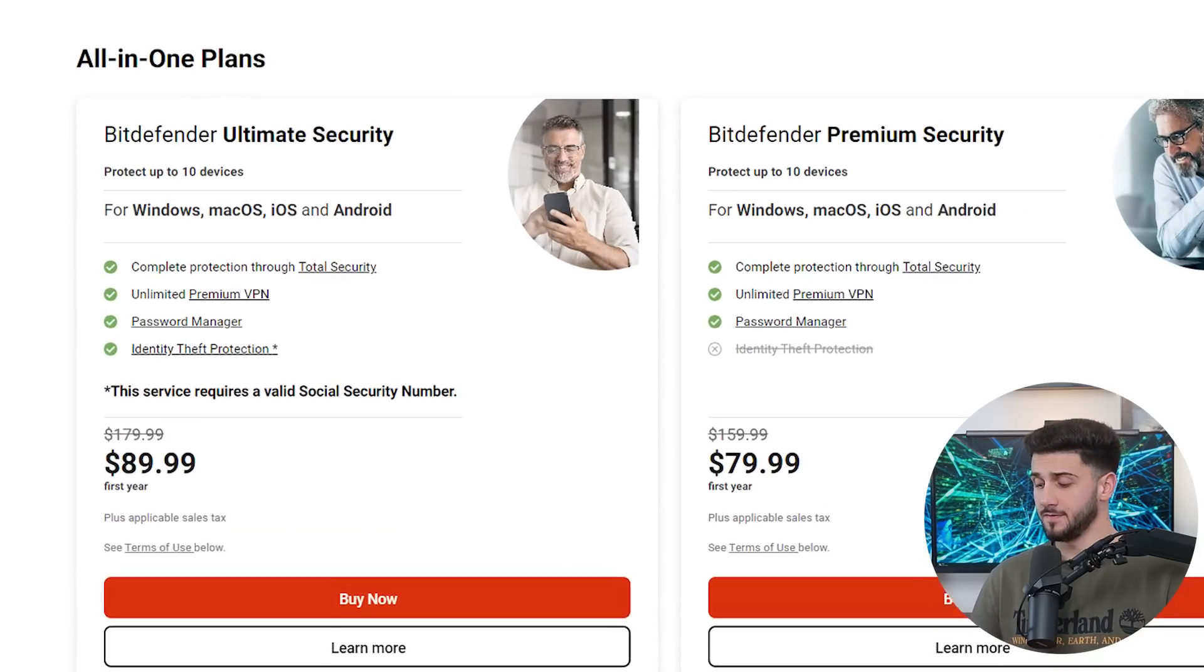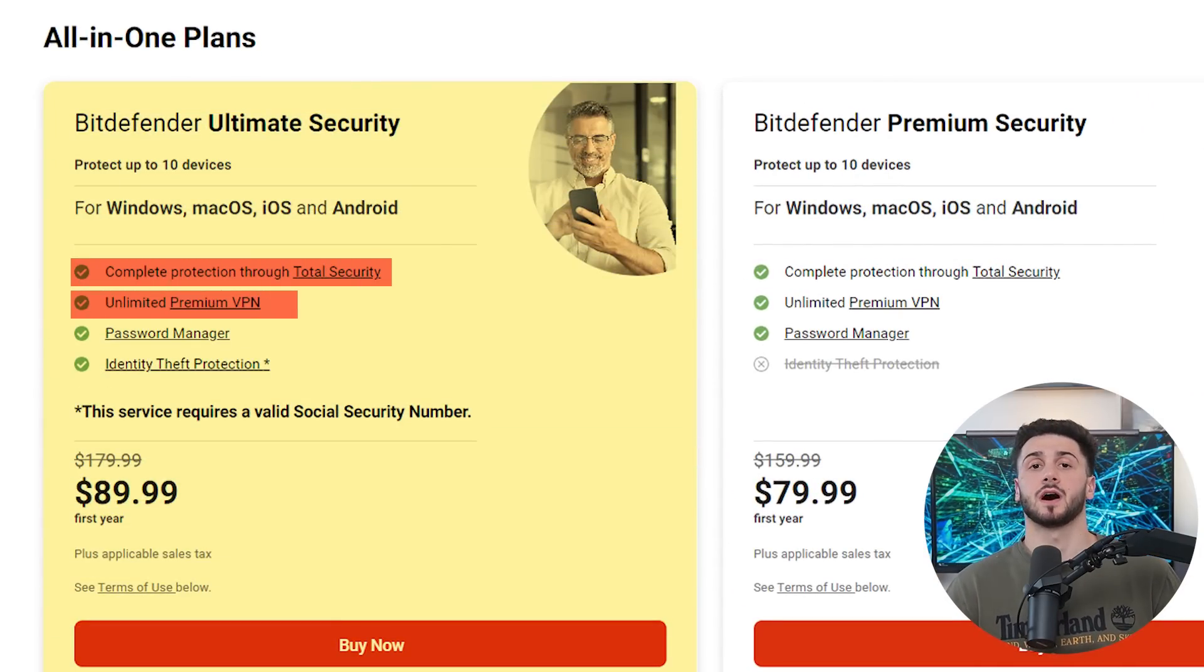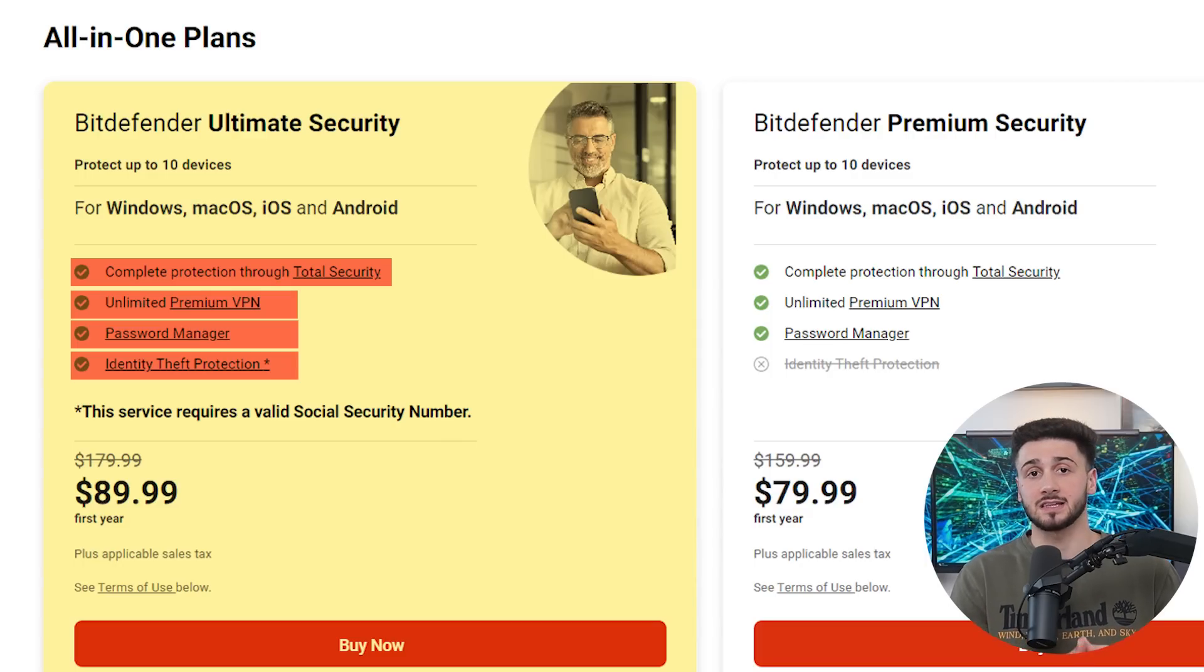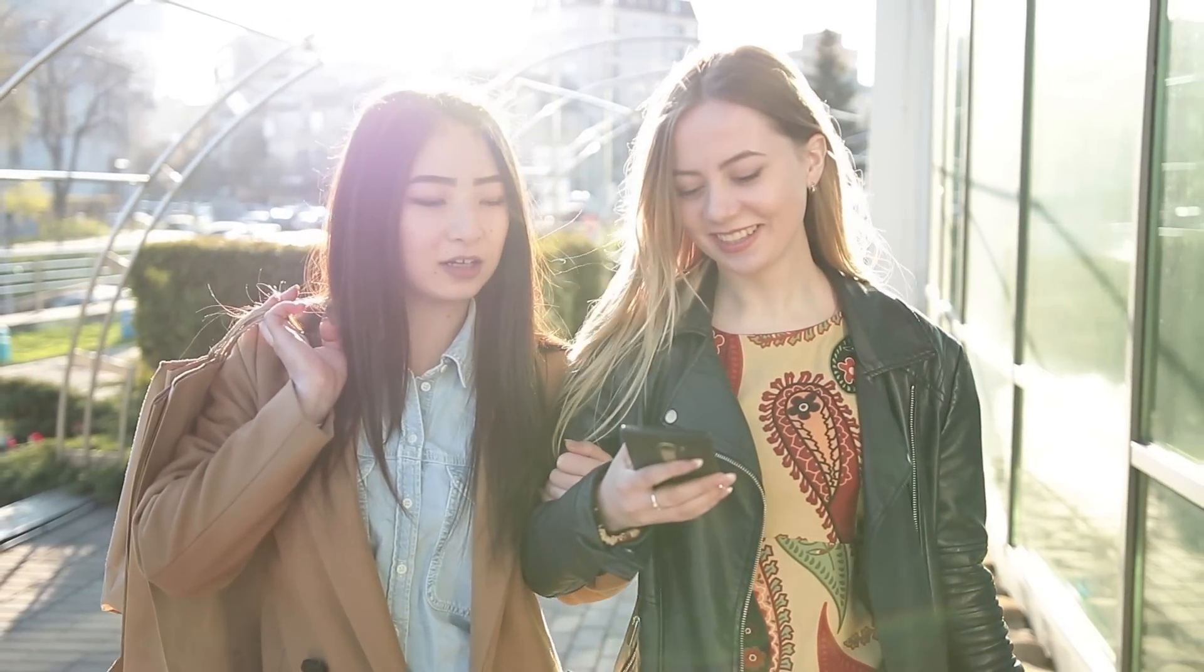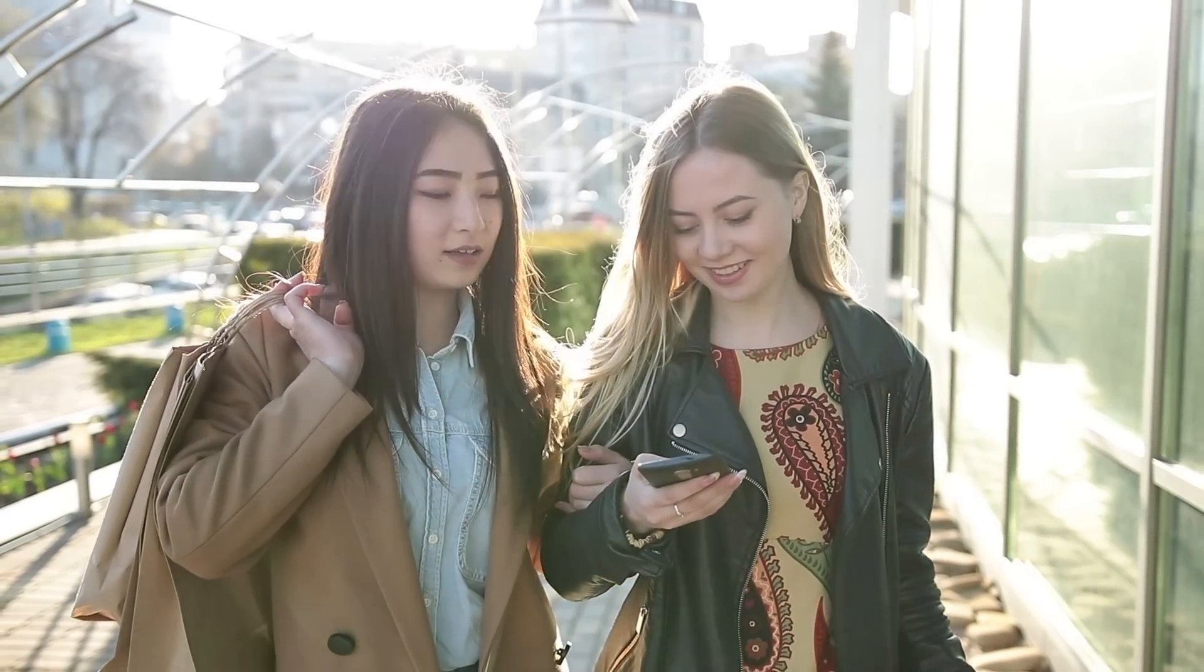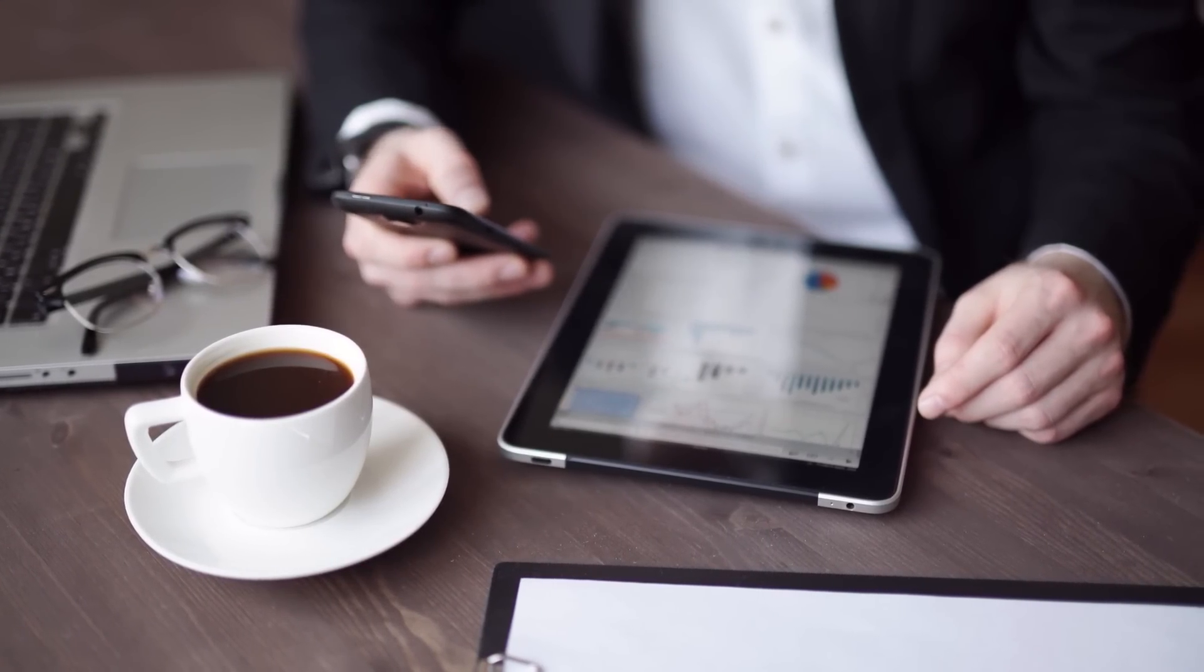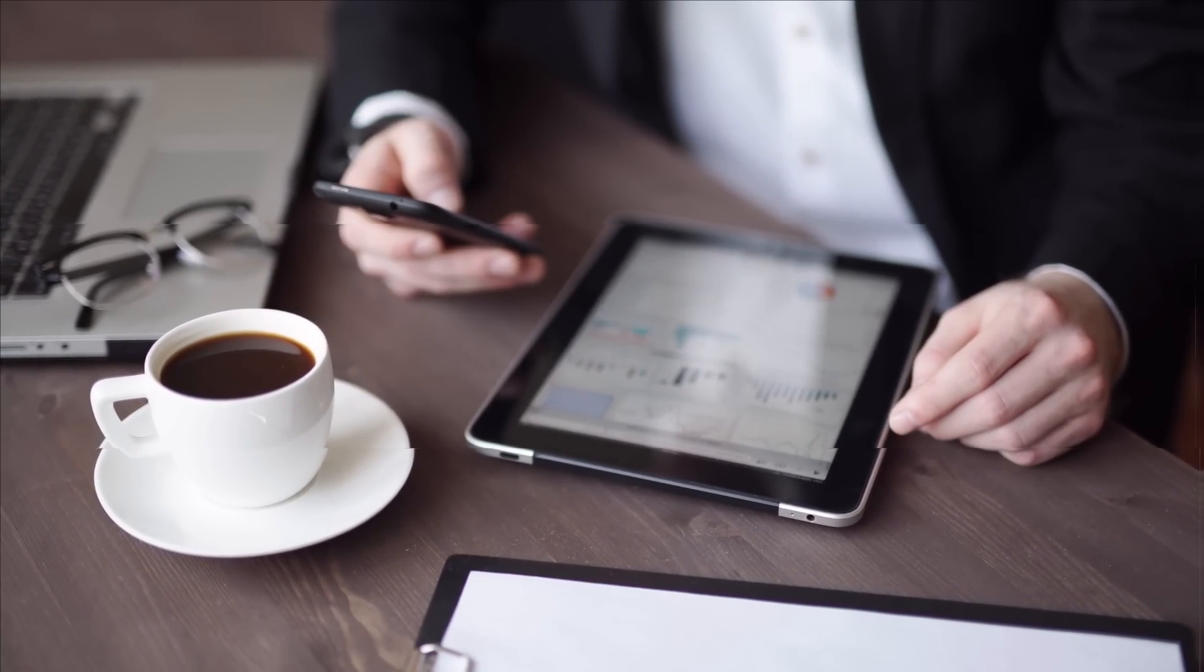Now, if you ask me, I'd recommend going for the unlimited security plan, especially if you're in the US so that you can benefit from identity theft protection. But if you aren't a US resident, it's good to go with either their premium security plan or the family plan depending on the number of devices you're looking to protect.